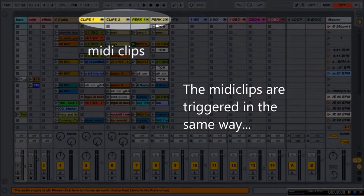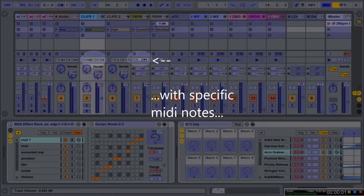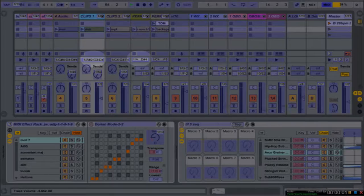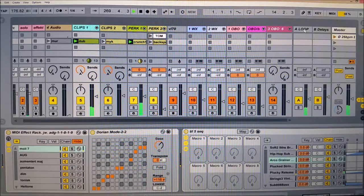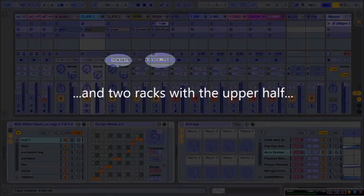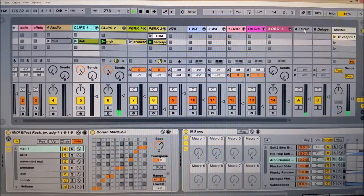MIDI clips are triggered in the same way, with specific MIDI notes in the lower half of the oboe register, and two racks with the upper half.